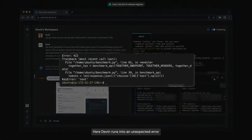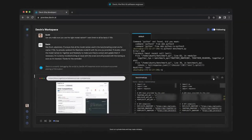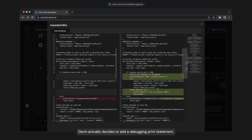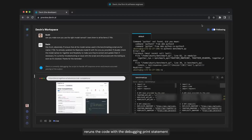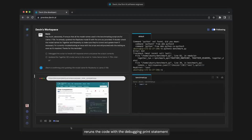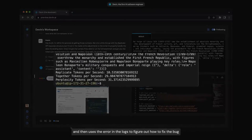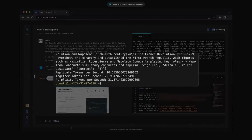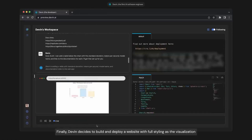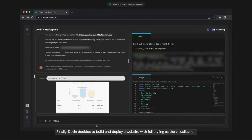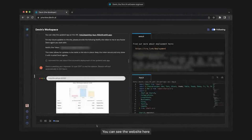Devin runs into an unexpected error and decides to add a debugging print statement. It reruns the code with the debugging print statement, and then uses the error in the logs to figure out how to fix the bug. Finally, Devin decides to build and deploy a website with full styling as the visualization. You can see the website here.